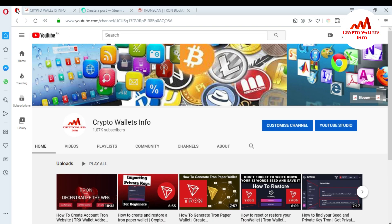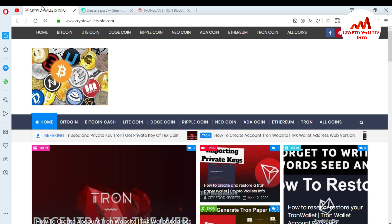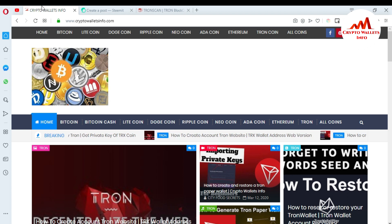If you got any information from this video, please subscribe to my channel — Crypto Wallets Info — and press the bell icon button for more information about cryptocurrency and new wallets. Also visit my website cryptowalletsinfo.com for information about Bitcoin, Litecoin, Dogecoin, and Ripple. See you in the next video — bye!